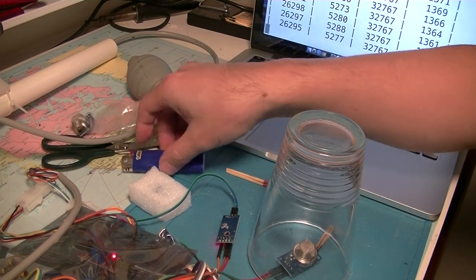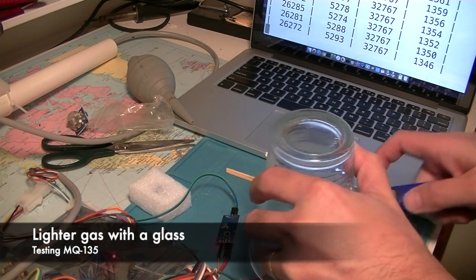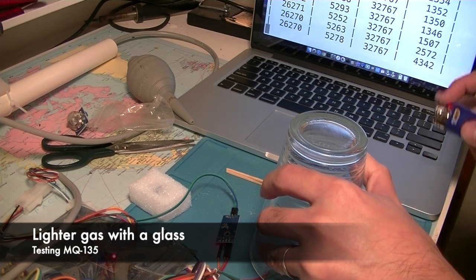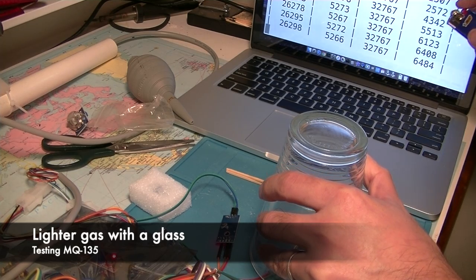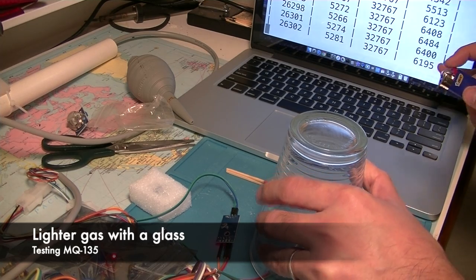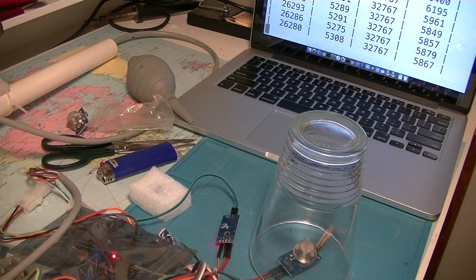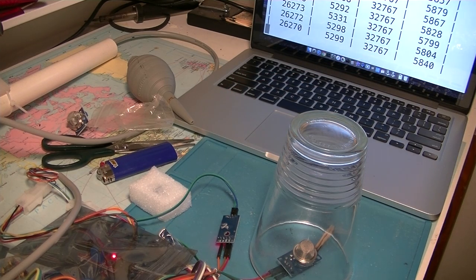How about if I put lighter gas in it? Yes, it does go up from 1300 to 6000. So the sensor is working, but it's not reacting on smoke.